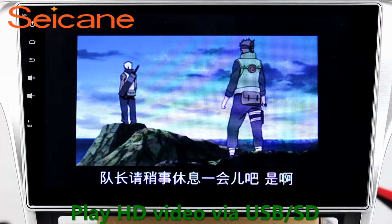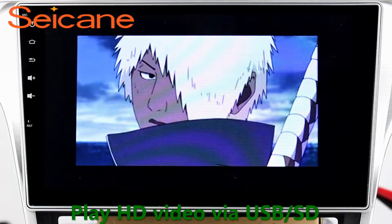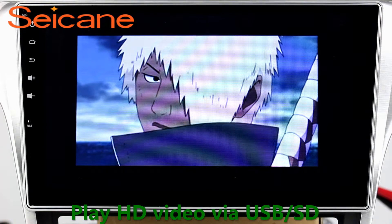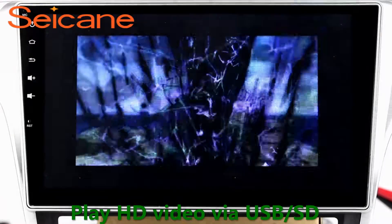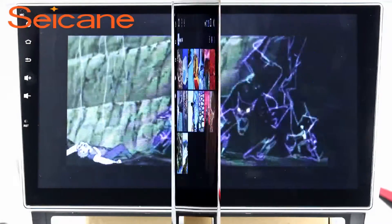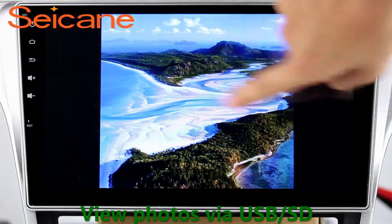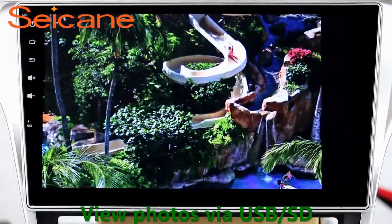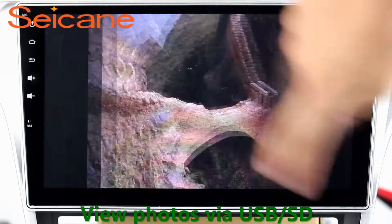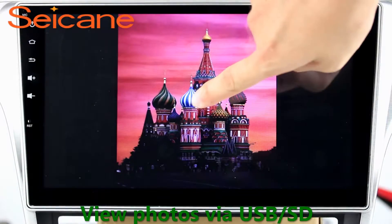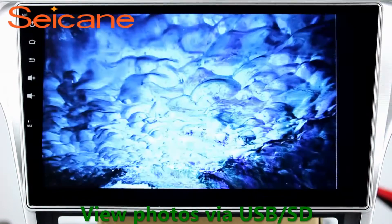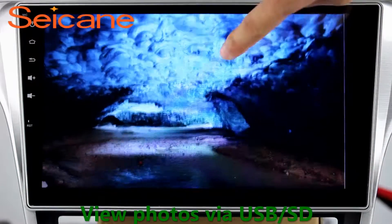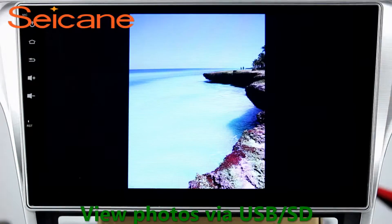Go back to the main menu and click the video icon. Select files from the SD card and you can enjoy videos. Back to the main menu and enter the photo interface. Select photos from the SD card and you can view photos by sliding your fingers on the screen. You can zoom in and out of pictures with 5-point touch screen operation freely.